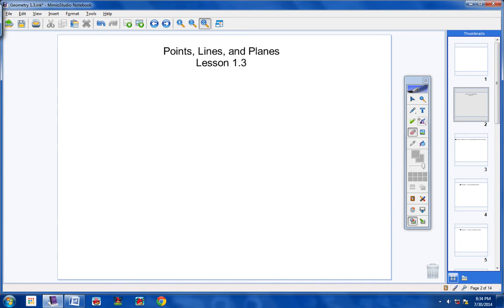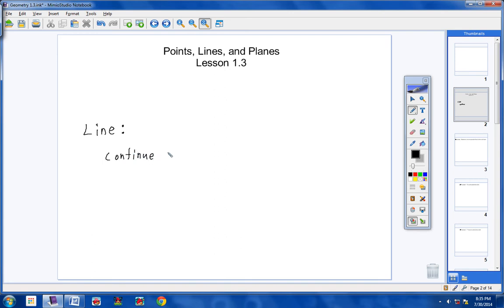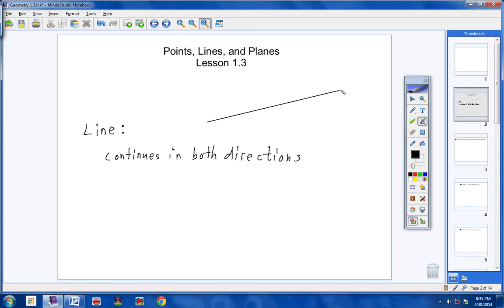Now I would like you to copy this into your notes. Let's talk about the term line in geometry. There are some things you need to know about a line. The first thing: lines continue in both directions. A line does not stop — it continues infinitely, or continuously, in both directions. Here's an example of a line with an arrow on each end. A line continues in both directions indefinitely. Please write that in your notes.